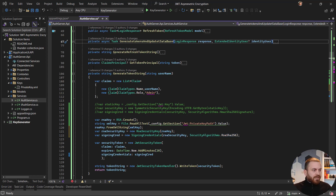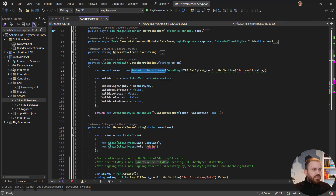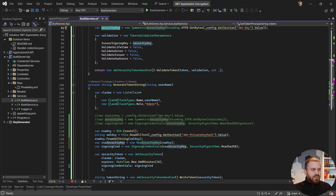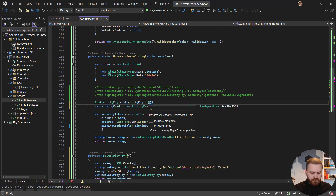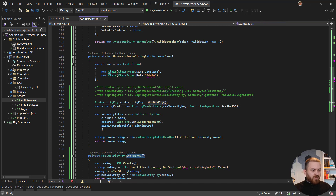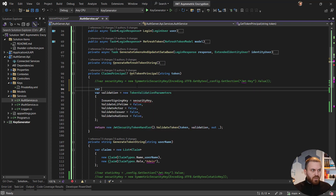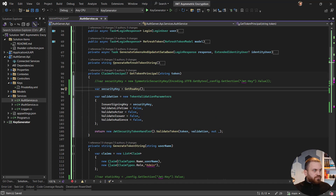I'm also using a symmetric key for the GetPrincipalFromToken method — where I extract claims from a token. We need a security key there as well. It's better to create a helper function called GetRsaKey to avoid duplication. Then, instead of inline code, I call var securityKey = GetRsaKey() and use it in both places.